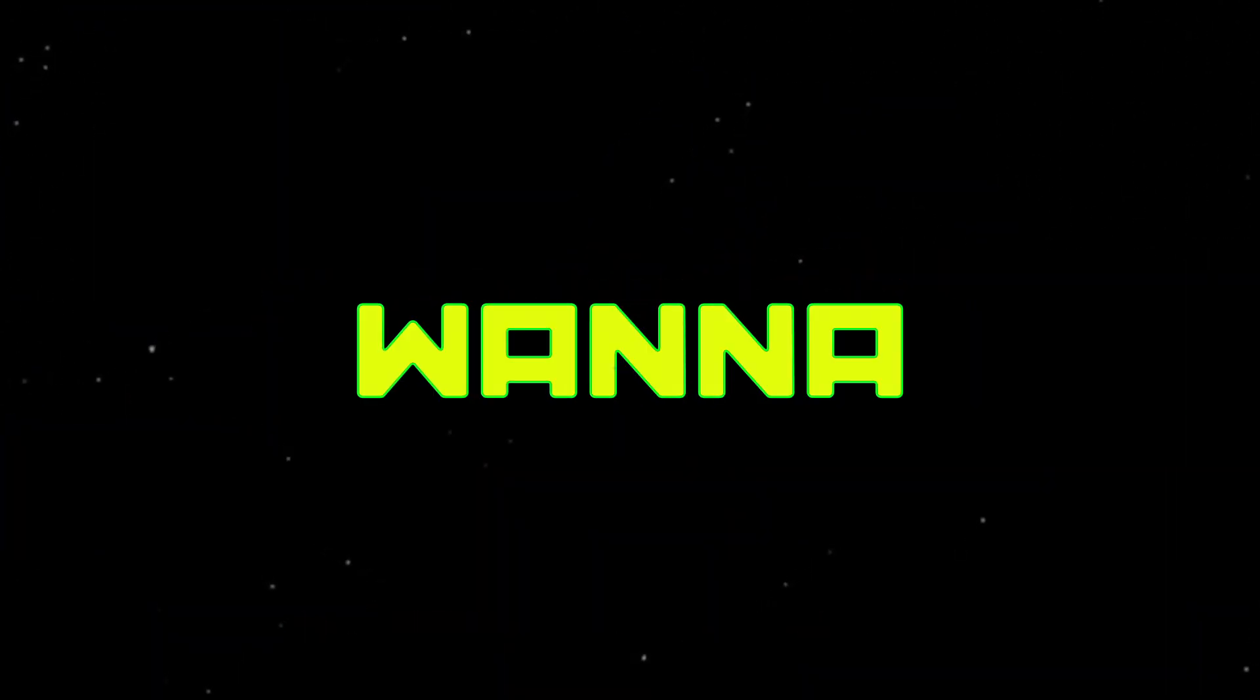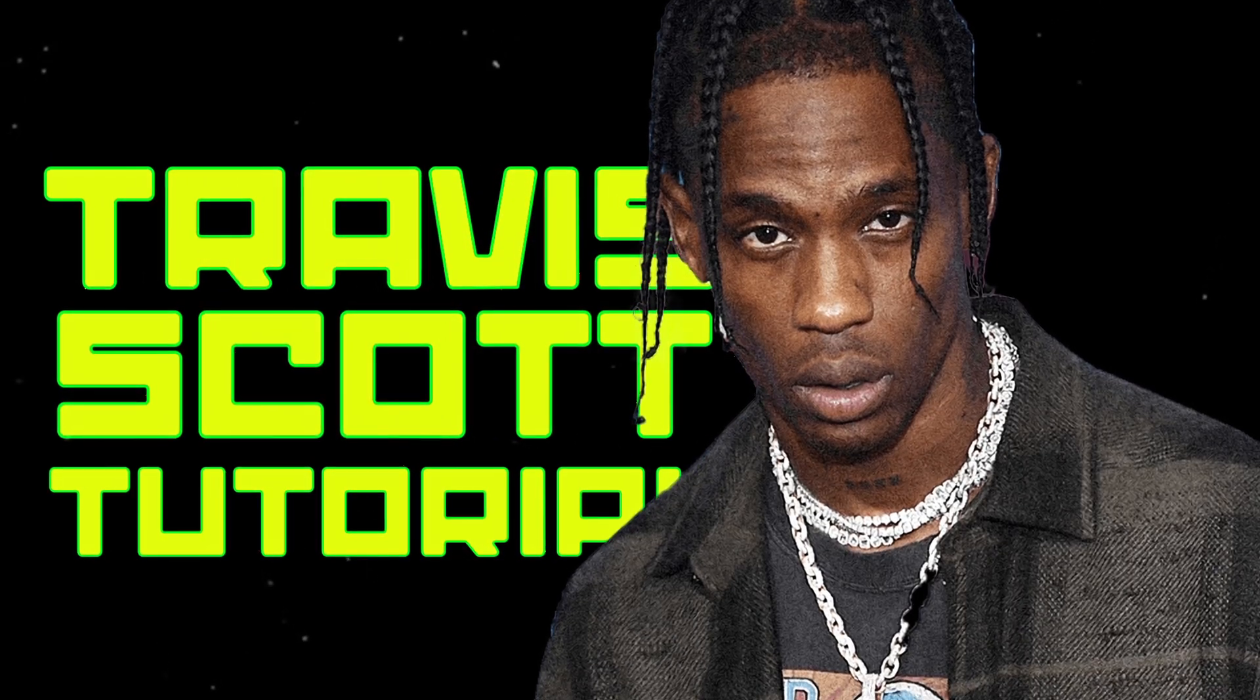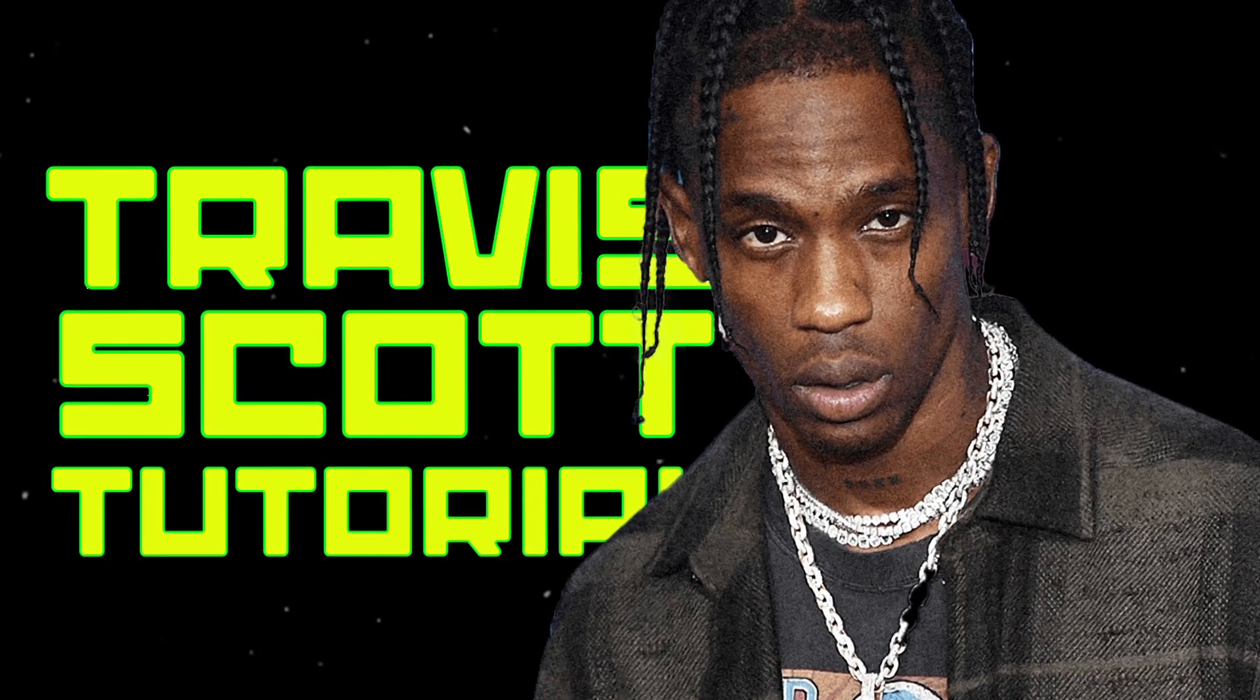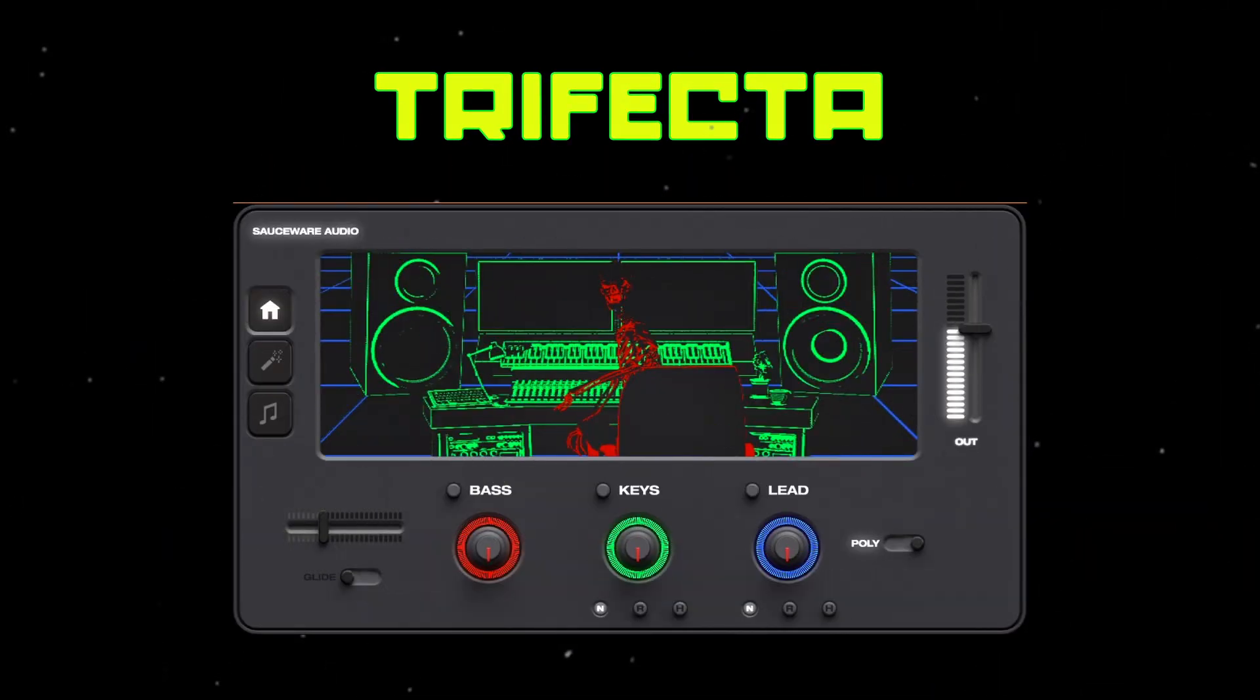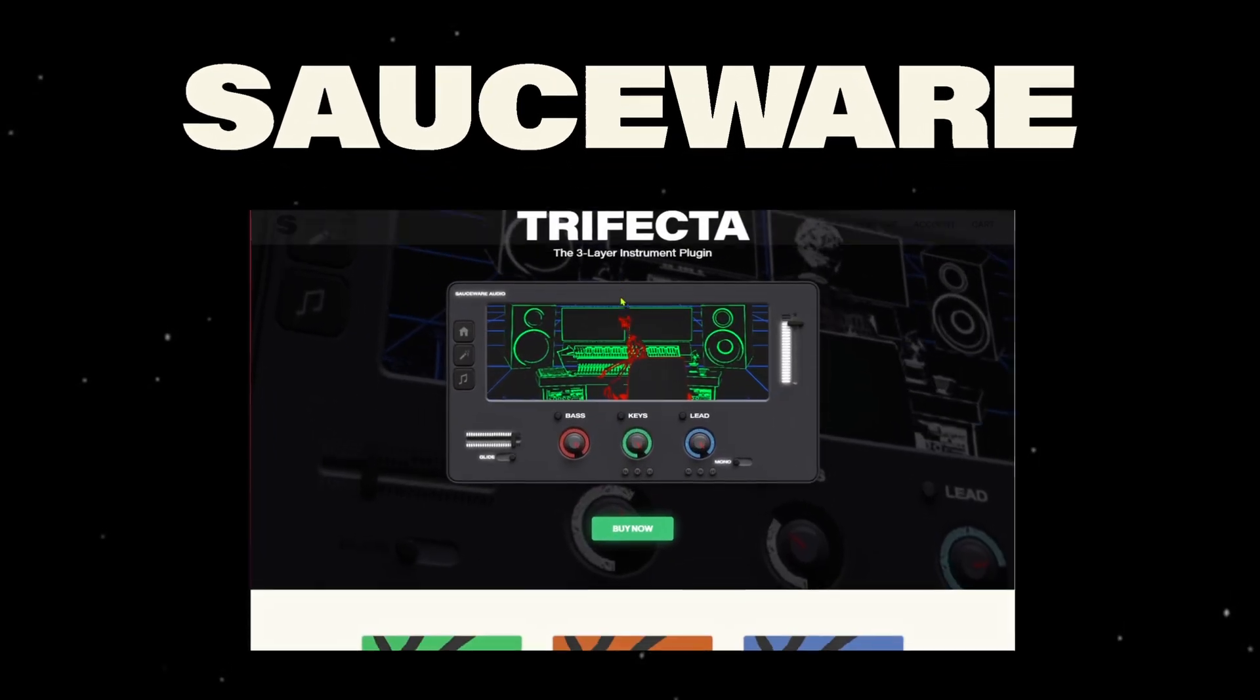What's up guys, it's Real Beat and today I want to show you how to make a Travis Scott type beat with this really cool new plugin called Trifecta. I was sent this plugin by the guys over at Sauce Audioware to check out early.